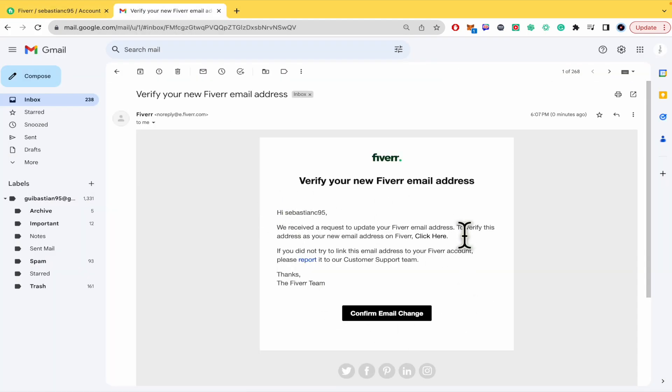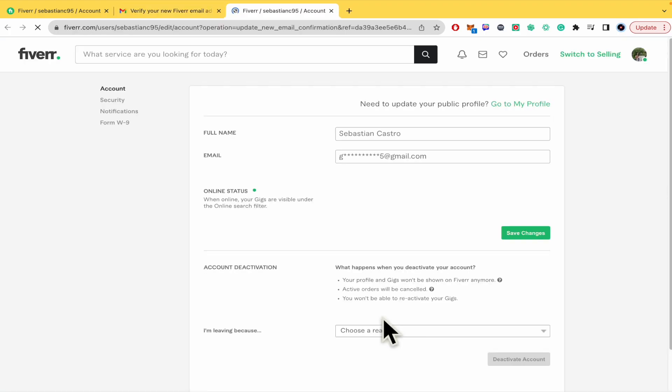So I've received this email into my new mail. I must click on confirm email change.